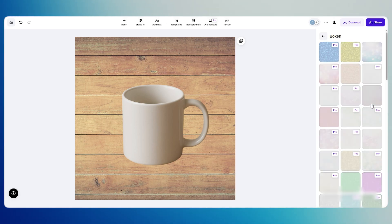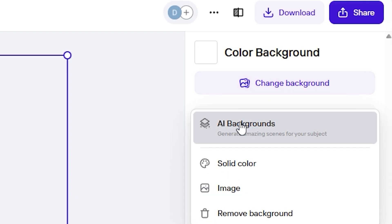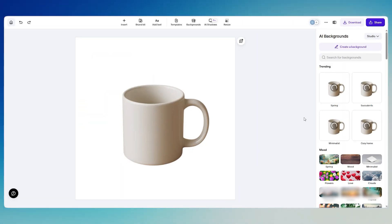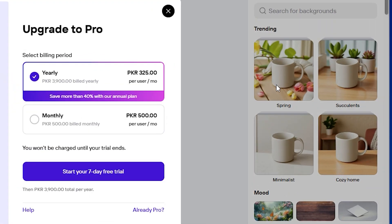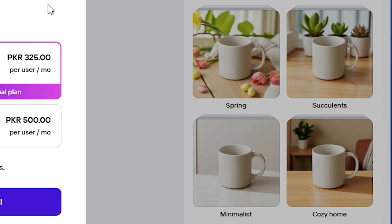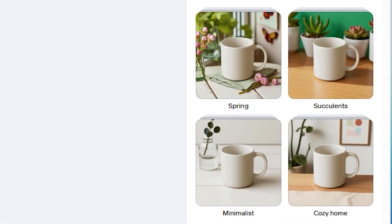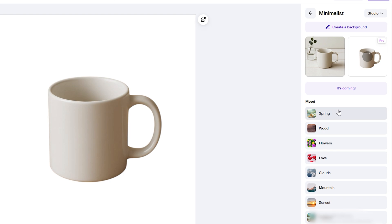If you want more options, click AI Backgrounds at the top. PhotoRoom will generate completely new scenes around your product automatically. For example, here is adding a soft pastel backdrop, a wooden table, and a bright studio lighting effect, so you can see exactly how your product would look in different settings.